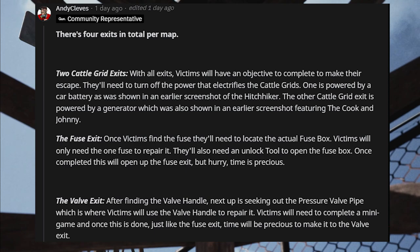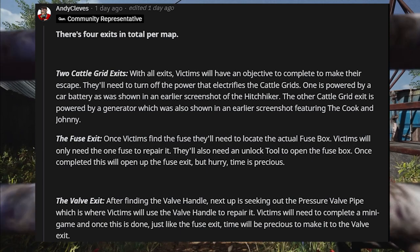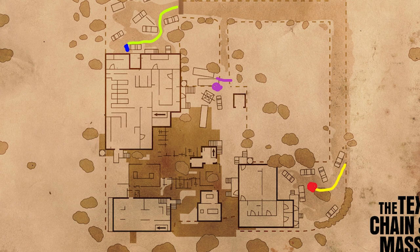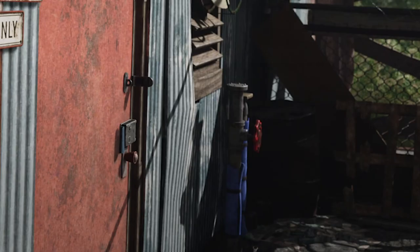Now we're on to the valve exit. After finding the valve handle, victims need to seek out the pressure valve pipe, where they'll use the valve handle to repair it. Victims will need to complete a minigame, and once done, just like the fuse exit, time will be precious to make it to the valve exit. On the overhead map, the top left yellow and blue represents the cattle grid exit connected to the car battery. The purple is where I think the valve exit is. Here's a screenshot of the valve exit — you can see where the valve pump is to the right. Looking straight back at that red door, I think the next screenshot shows where the valve pump handle is. It looks like someone put it on already; it's just a matter of repairing it and possibly doing the minigame. You can get a sense of how close the handle pump is to the actual exit.